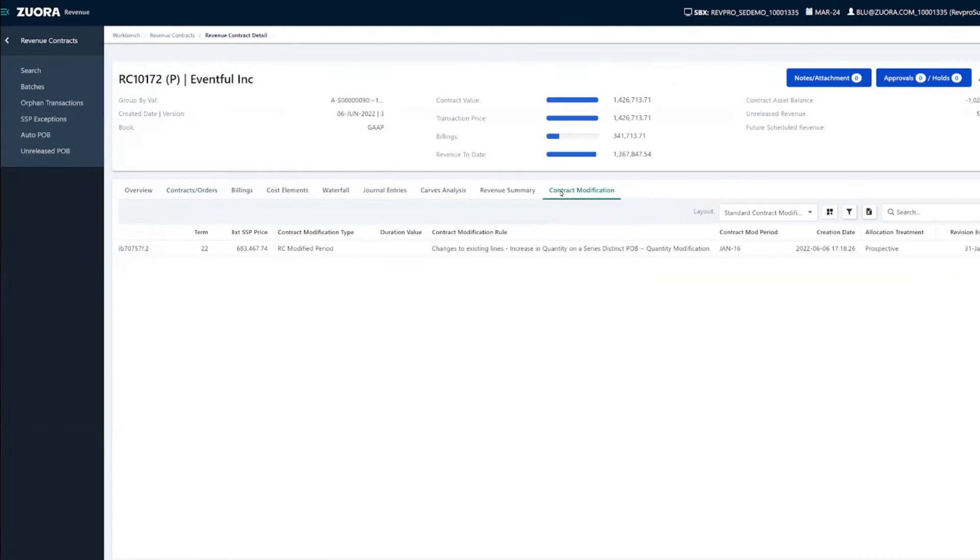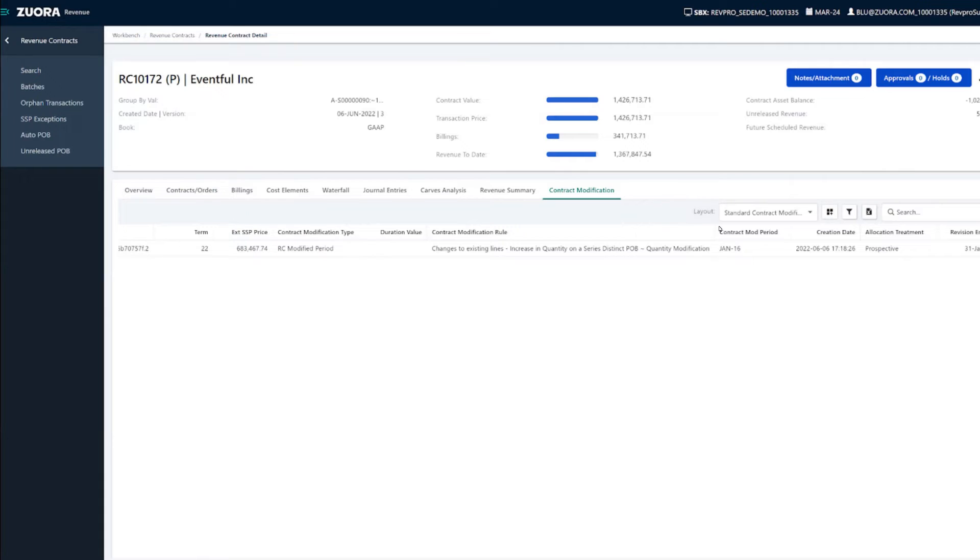The contract modification tab shows you how you can gain historical insights by displaying which modification rules were applied and the period for which this modification was made.